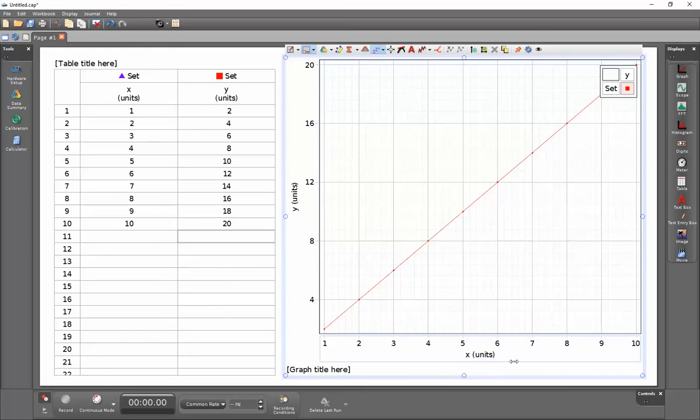Because they actually match, that's why the graph did not change. That's how I create a graph from data from a table.